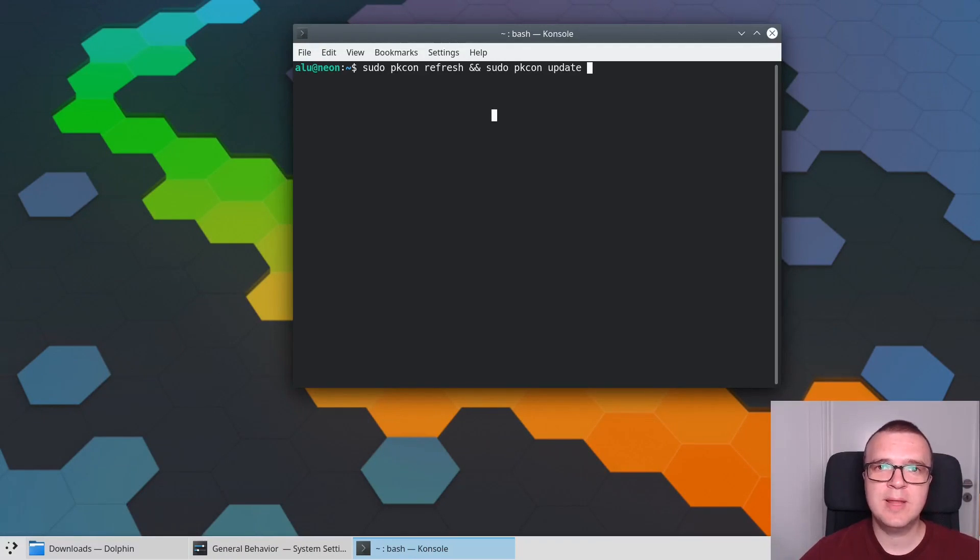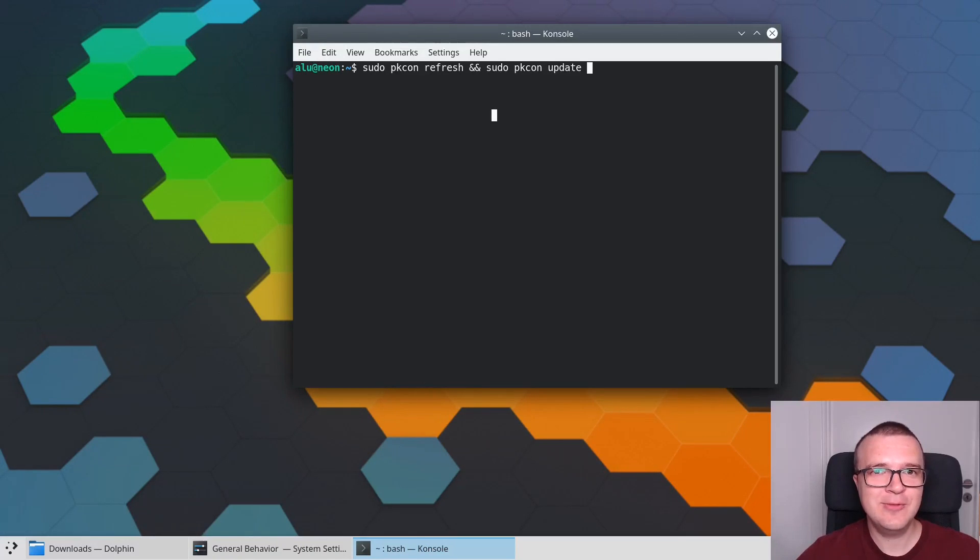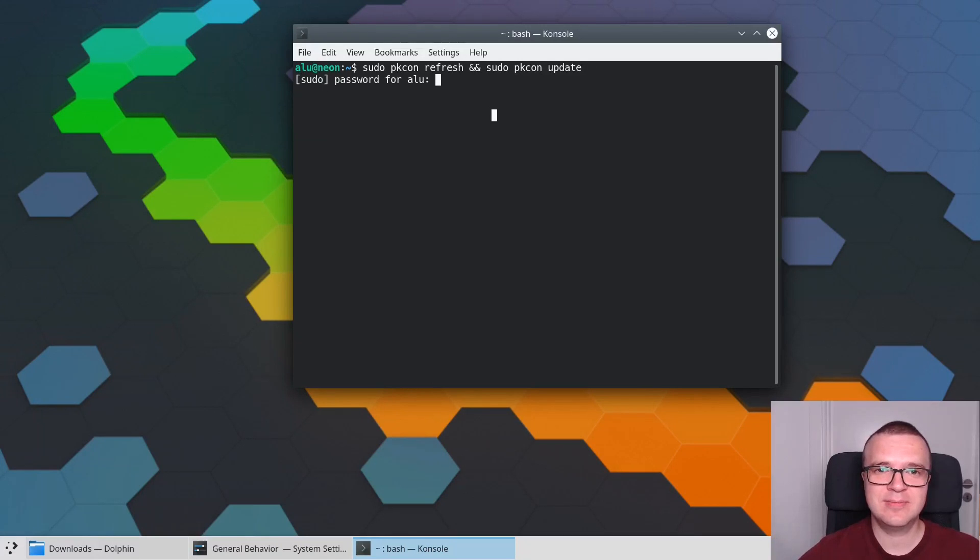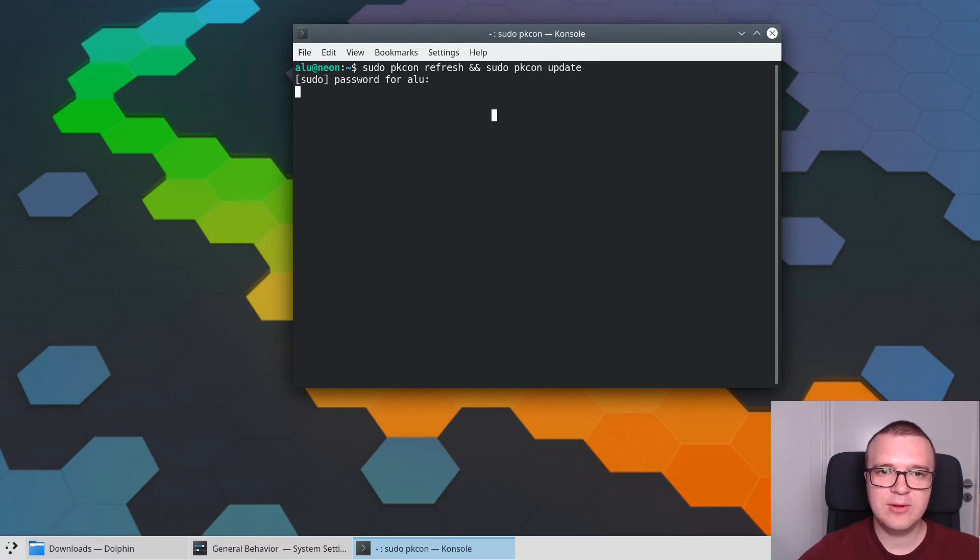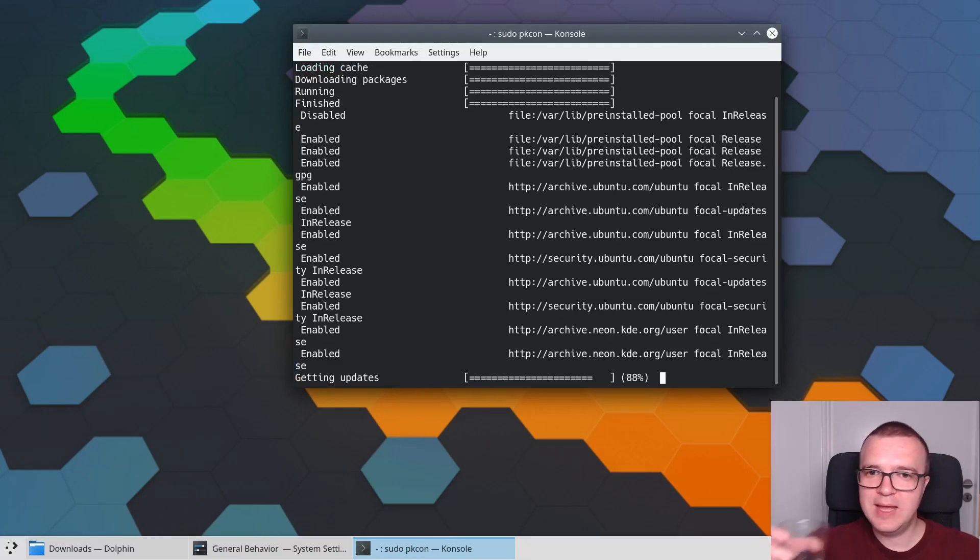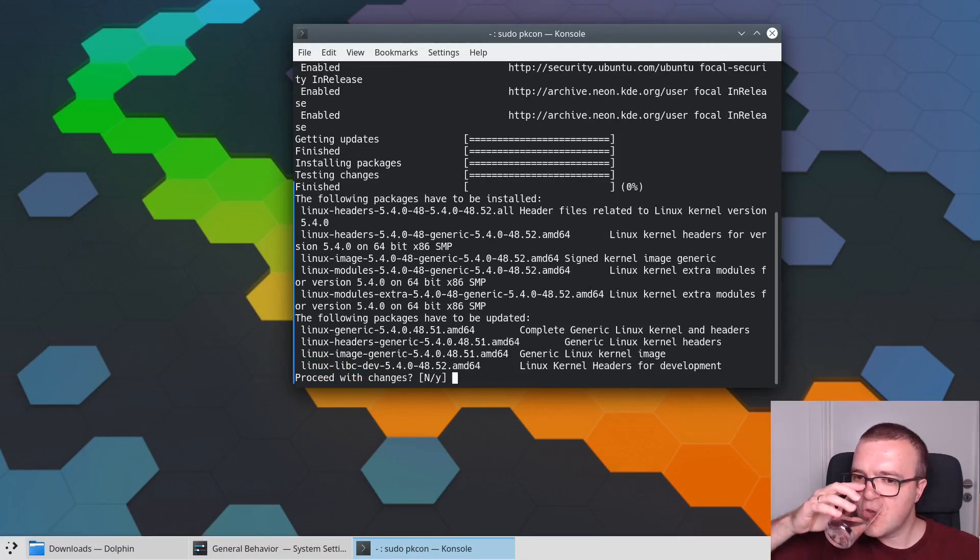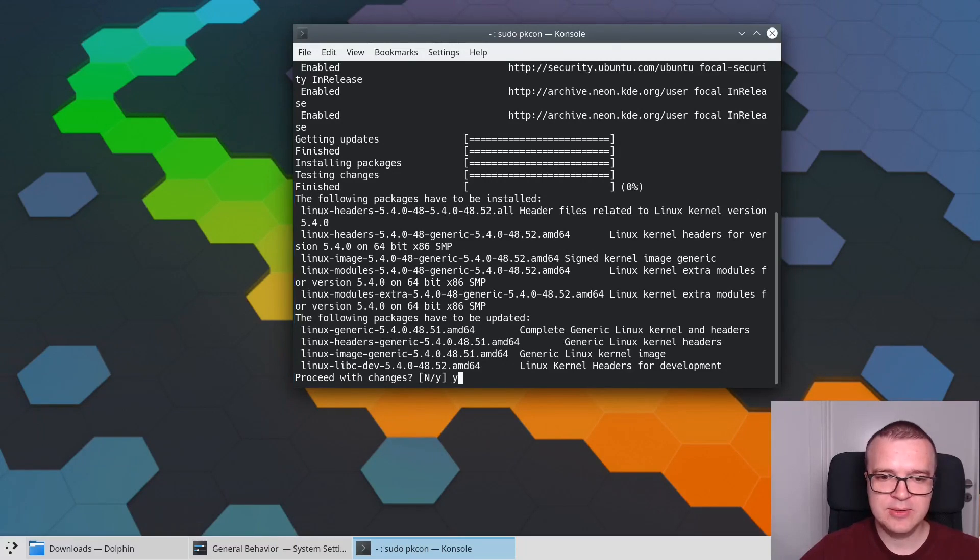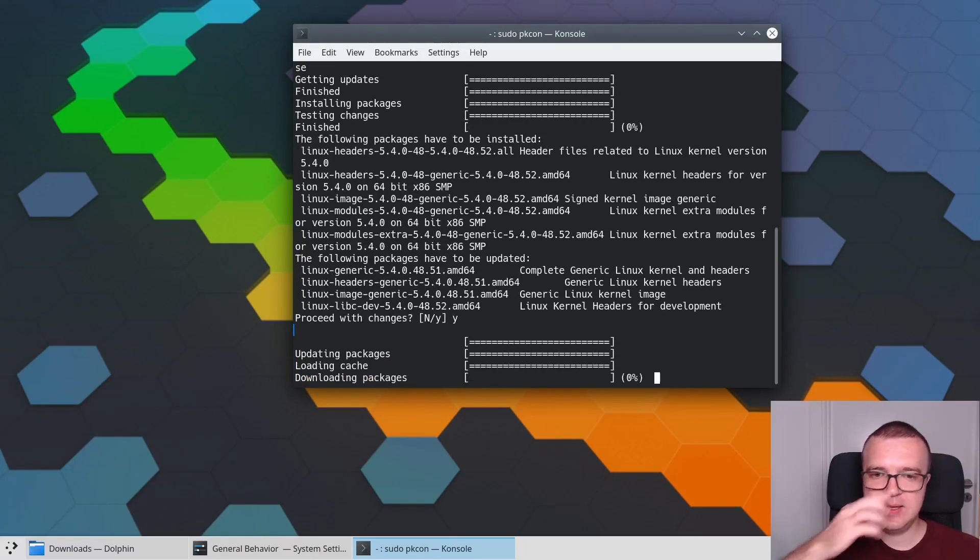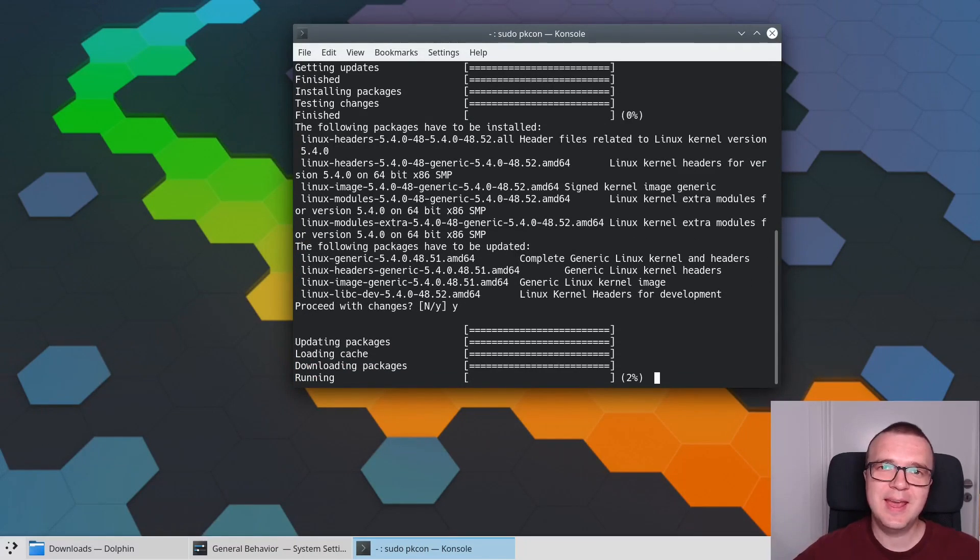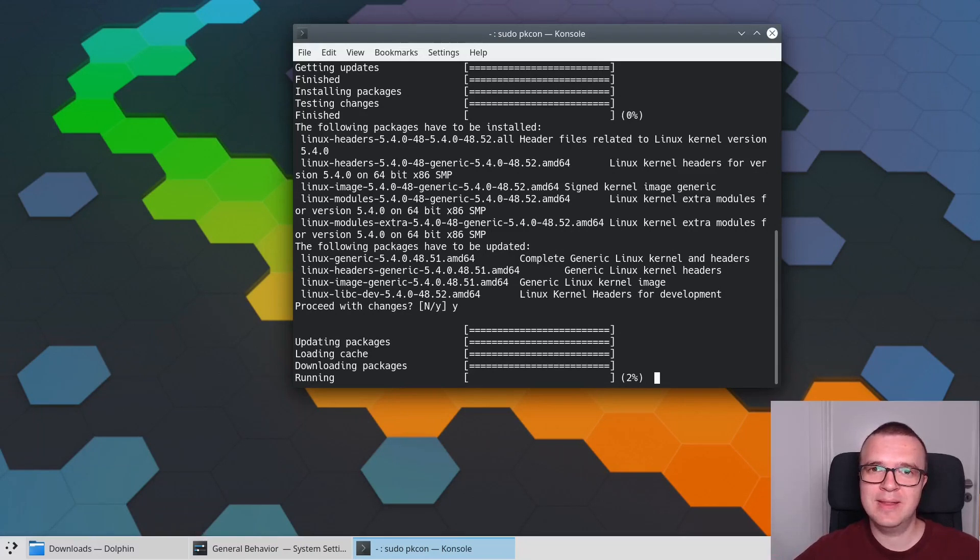So this is the recommended way to update KDE Neon. If you don't believe me, go to KDE Neon website and you will find this recommendation. After you enter your password, it will check for available updates and offer you to install them. If you run KDE Neon, please use this command. I also leave it in the description.